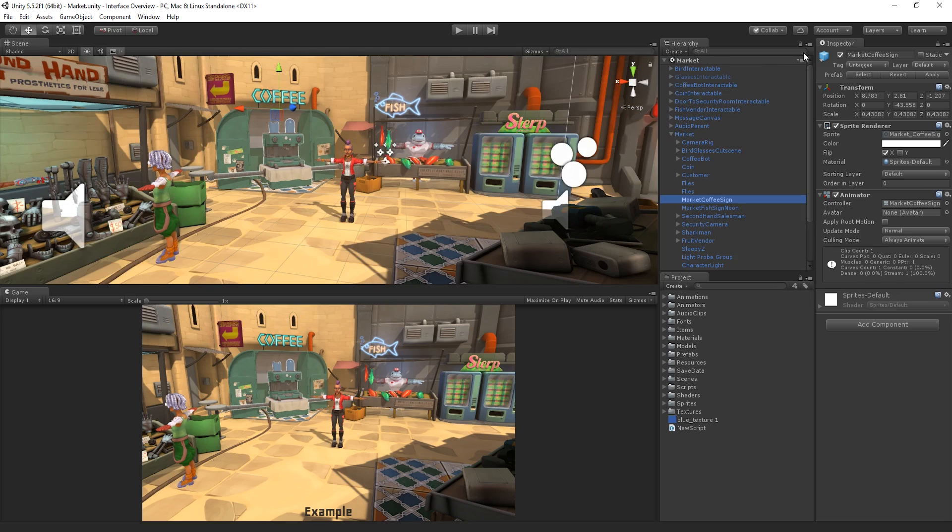As we can see, the Hierarchy view lists all of the GameObjects in our scene and allows us to organize and sort them with ease.